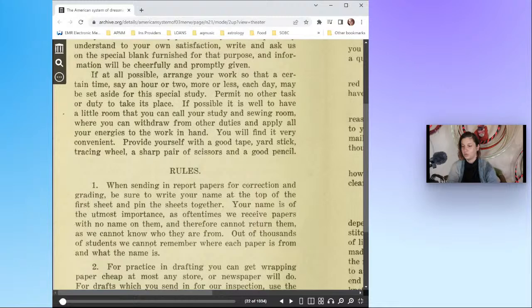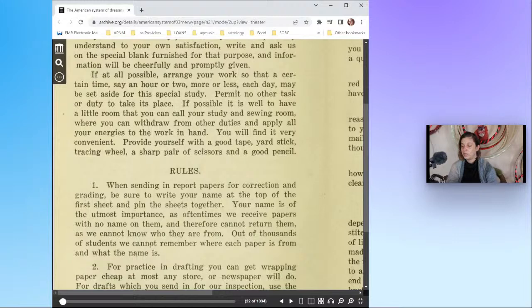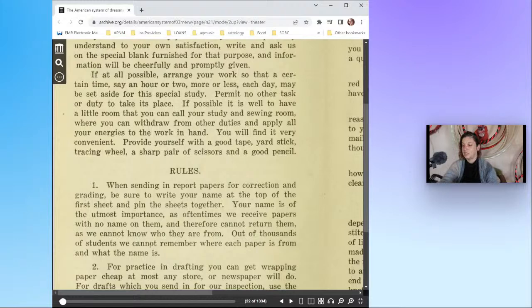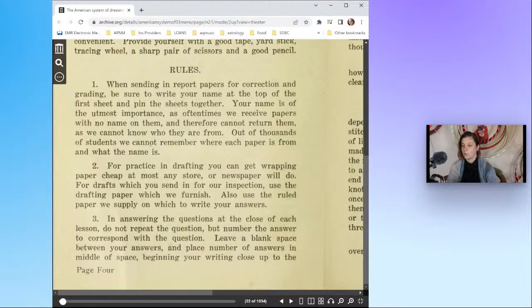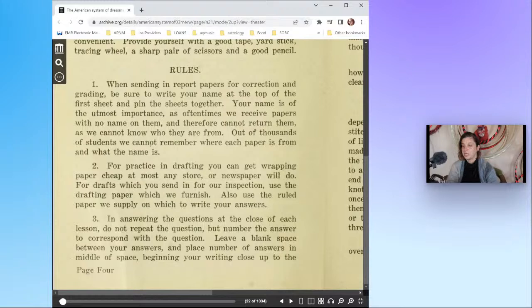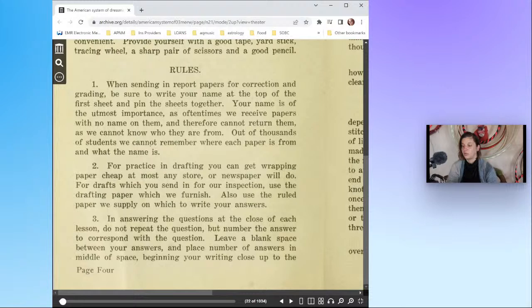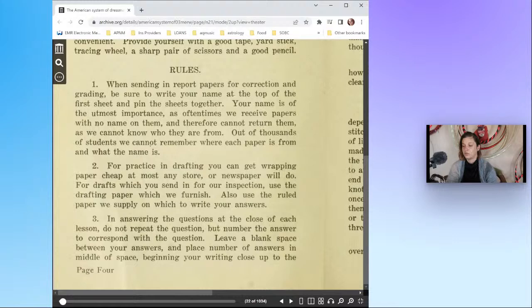You will find it very convenient to provide yourself with a good tape, yardstick, tracing wheel, a sharp pair of scissors and a good pencil. Rules: Number one, when sending in report papers for correction and grading, be sure to write your name at the top of the first sheet and pin the sheets together. Your name is of the utmost importance as often times we receive papers with no name on them and therefore cannot return them.